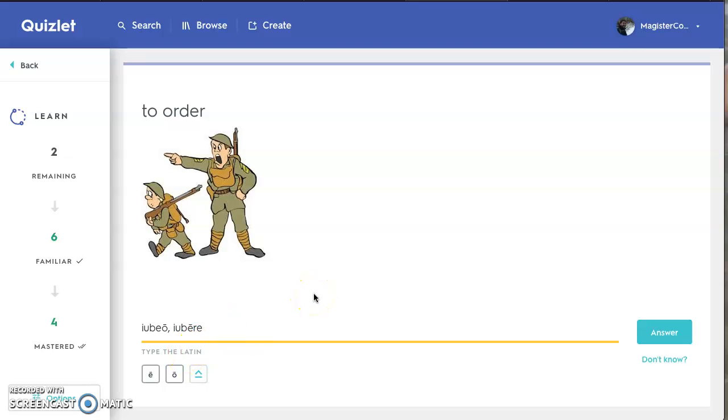If you hold the letter down, so if I wanted to make a long E, I would just hold the letter E down and you will get a submenu that will pop up. And in that submenu, there should be a macron. That's probably the best way to do it on a mobile device.